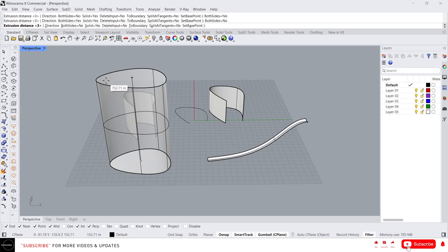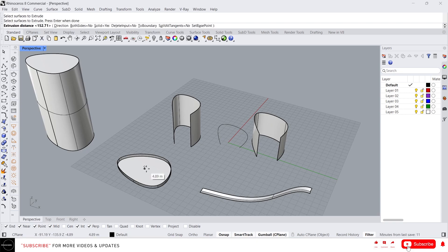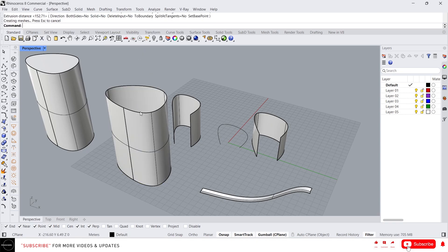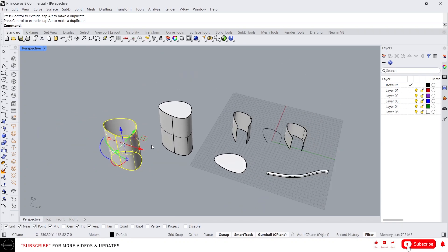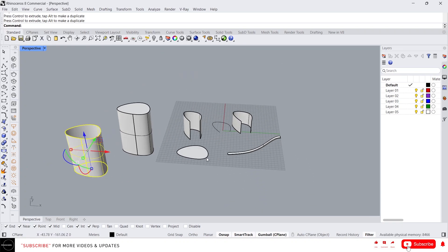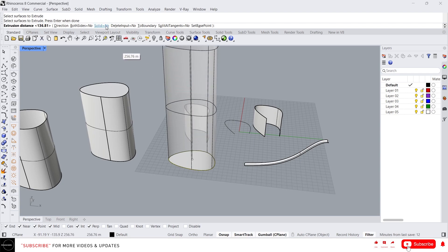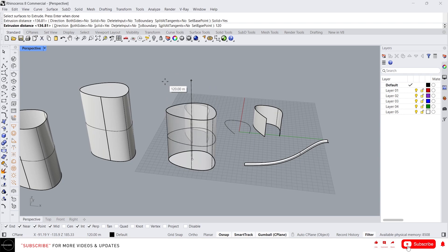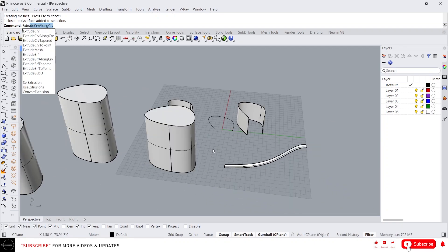If you turn the Solid option on, the output will be a closed polysurface. But if you set Solid to No, it will create an open polysurface — an open surface like this. This is how we extrude surfaces in Rhino. If you want to create an extrusion at a certain distance, type 'Extrude Surface,' select the surface, press Enter, then give the value — for example 0.20. We also have Extrude Surface Along Curve.